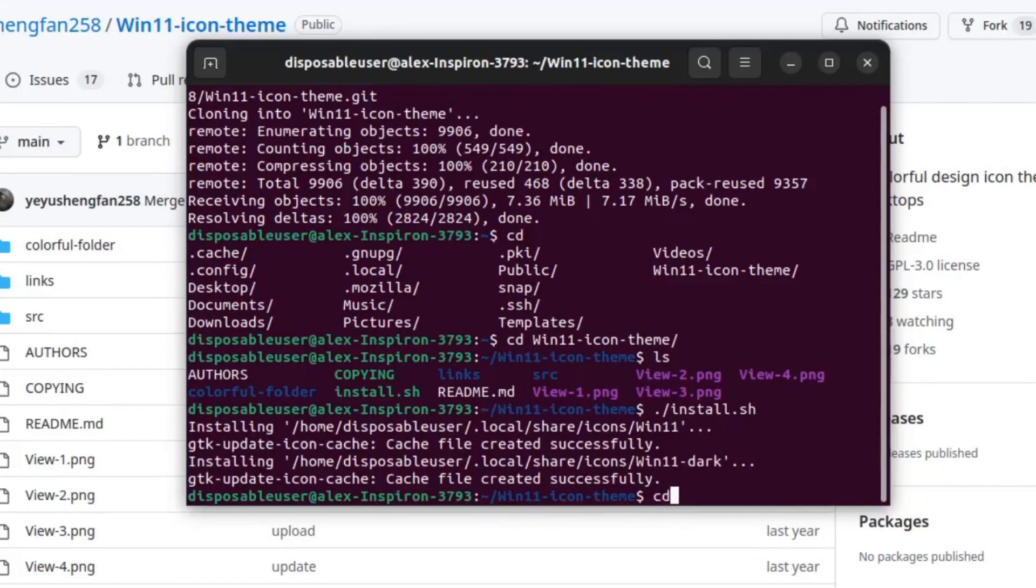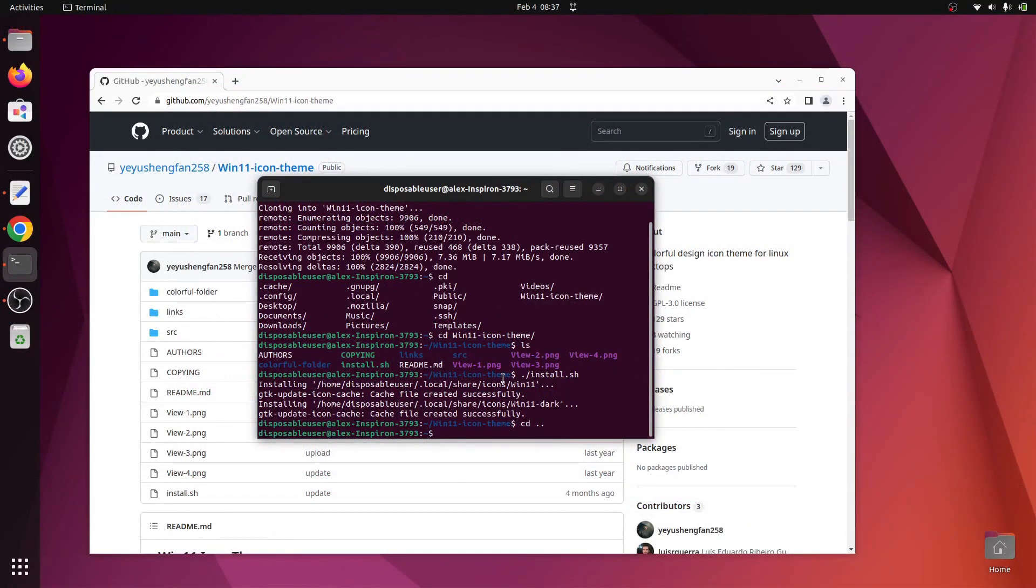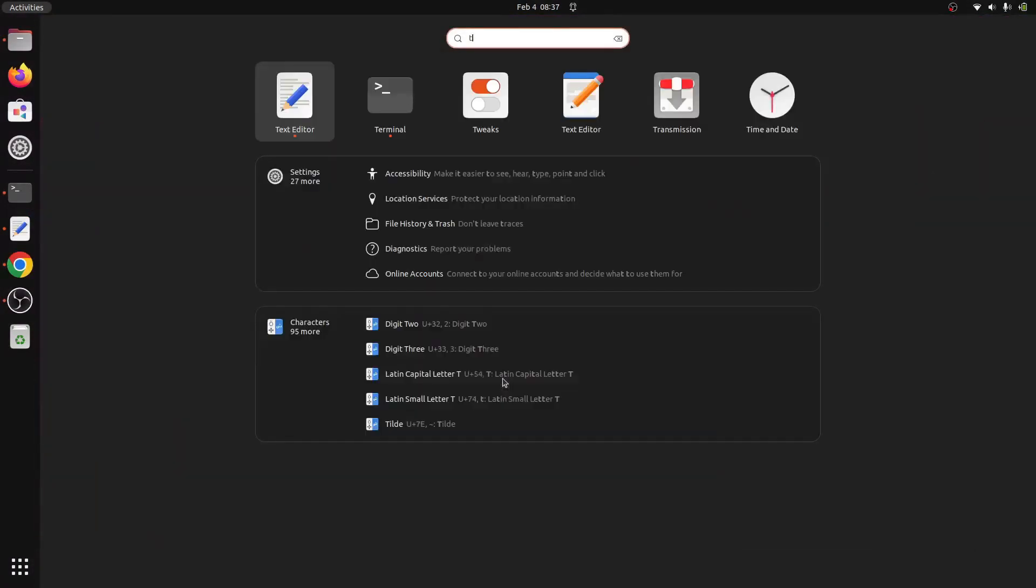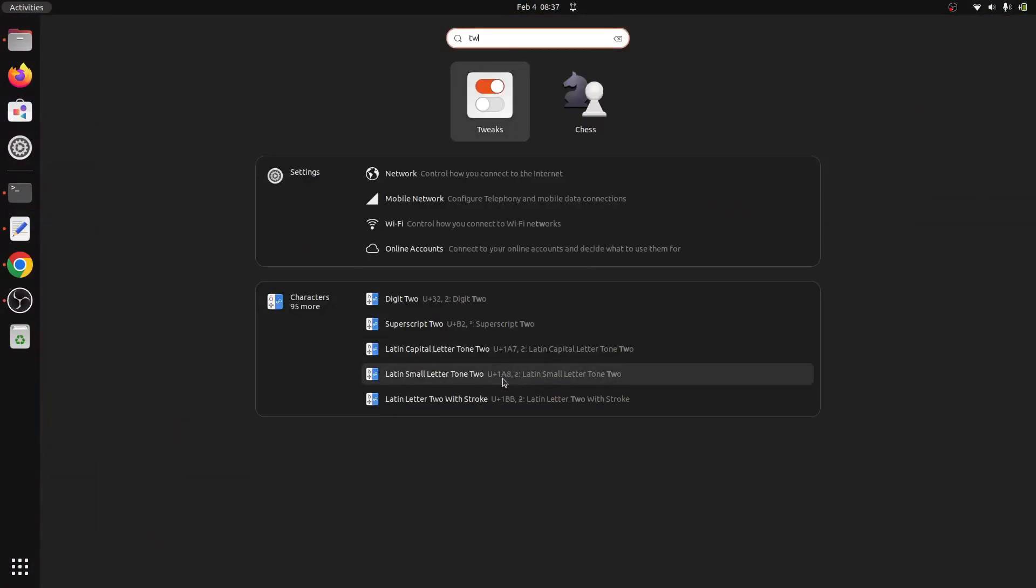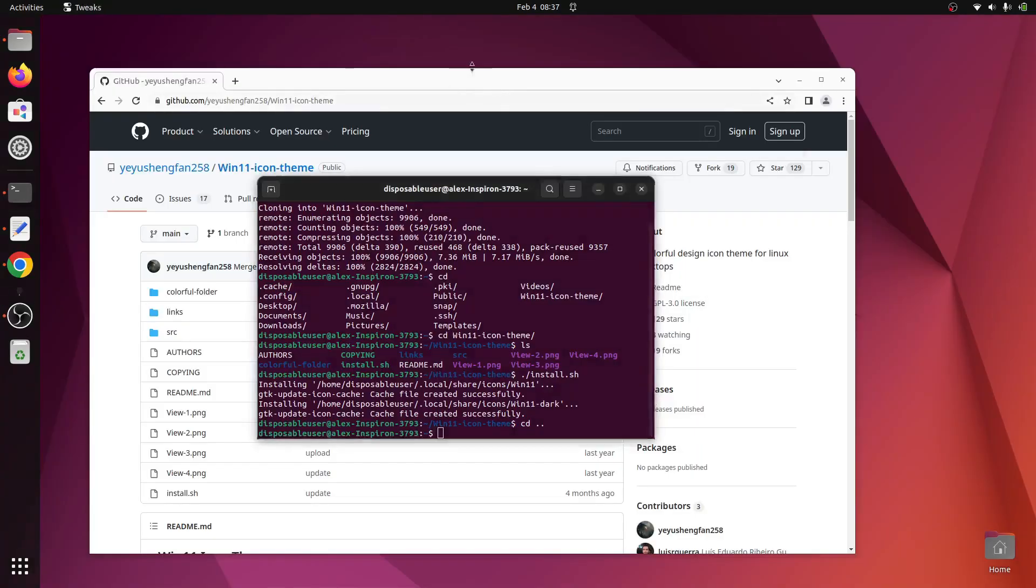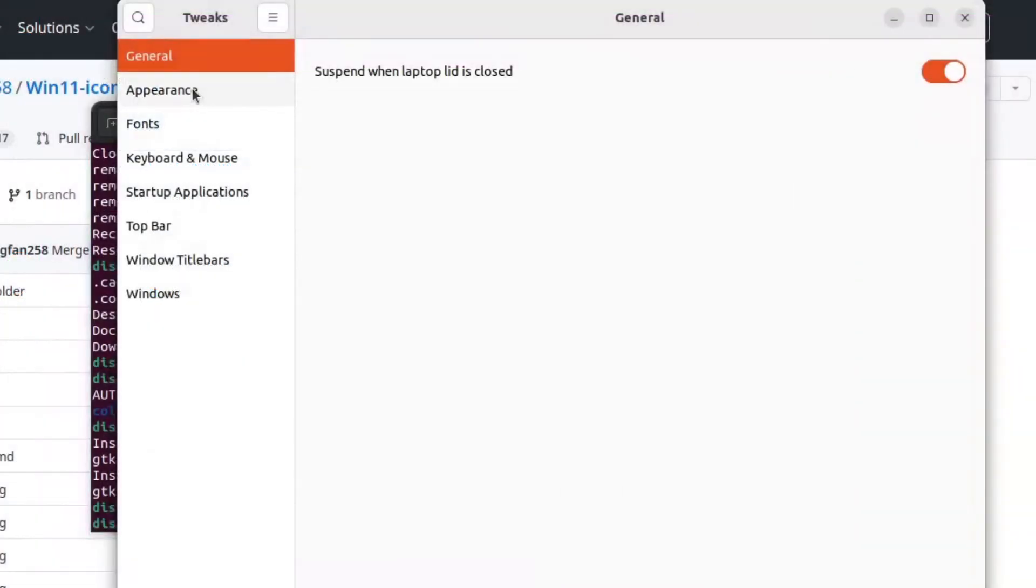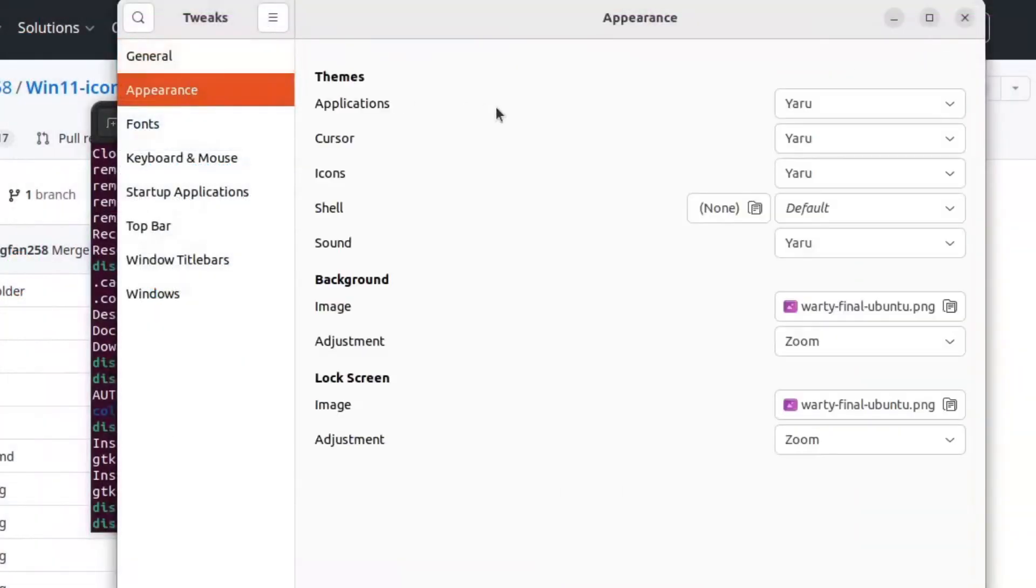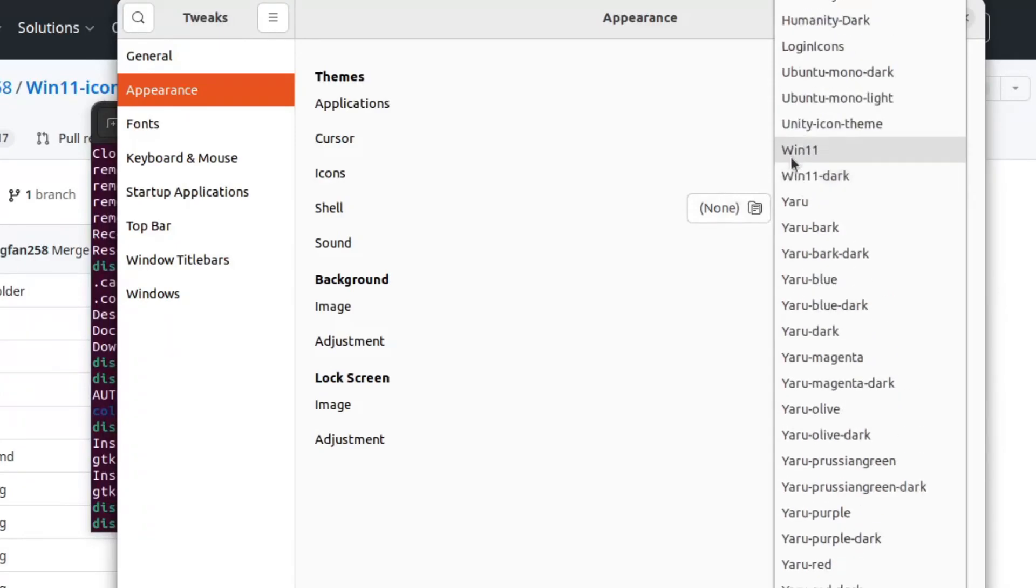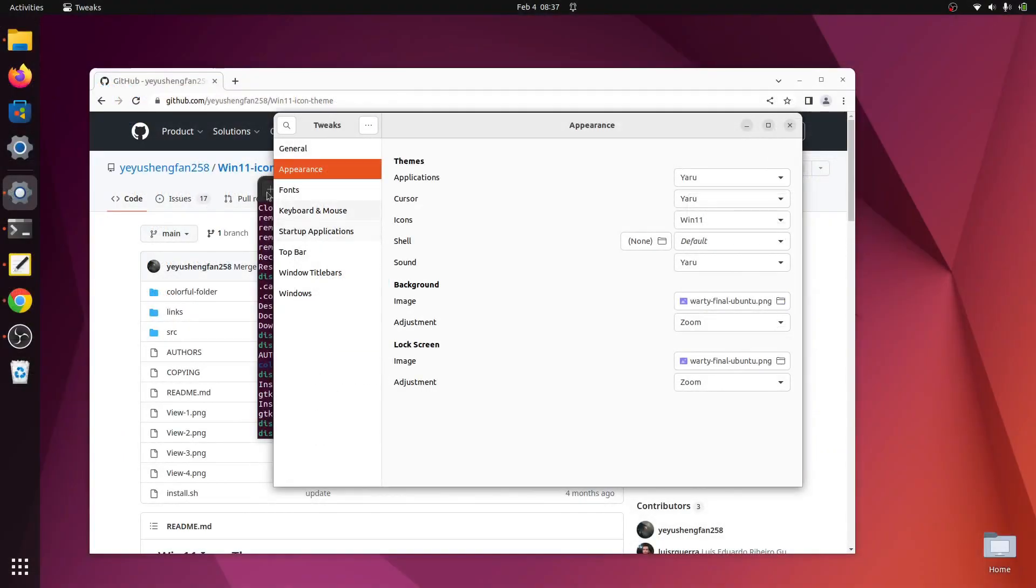Now we will type ./install.sh to install the icon theme. We can now cd out of this directory if we would like. And now we will go to the GNOME Tweaks application that we have installed before with the previous commands.